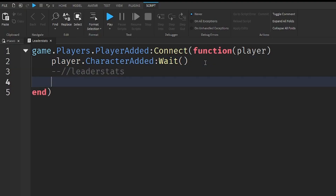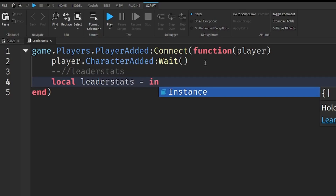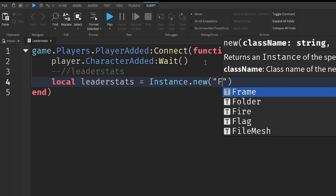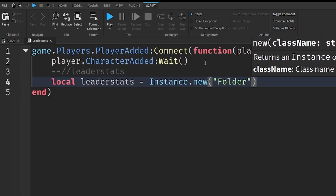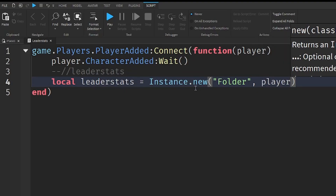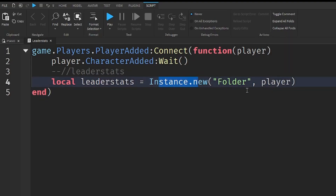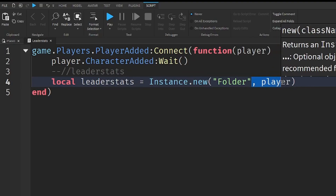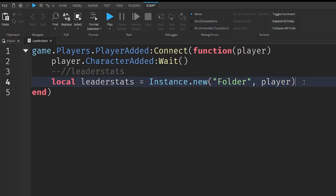To create a LeaderStats, we need to create a folder first. So: local leaderStats = Instance.new, and inside the brackets put in quotation marks and write folder, then outside the quotation marks put a comma and write player. What this does is Instance.new creates a new item — in this case a folder — and the comma player sets the parent, putting it under the player that just joined our game.